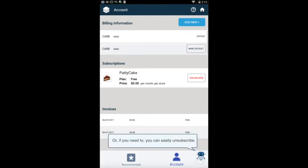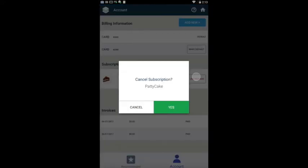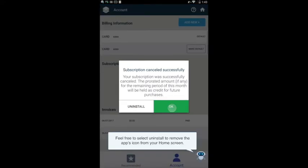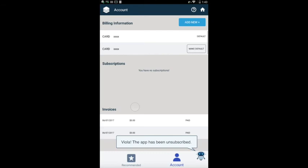Or if you need to, you can easily unsubscribe. Feel free to select Uninstall to remove the app's icon from your home screen. Voila — the app has been unsubscribed.